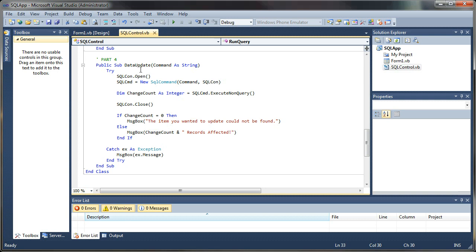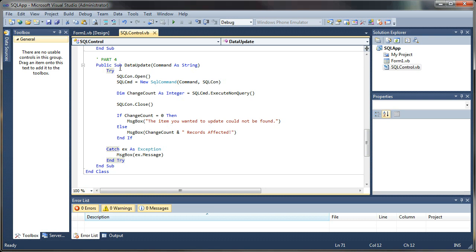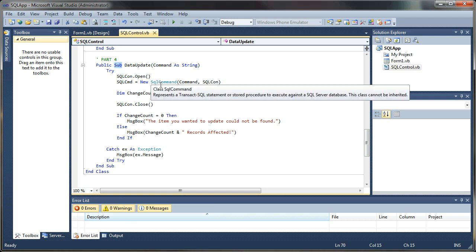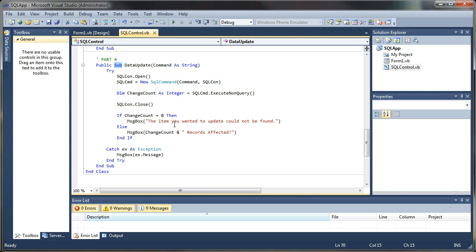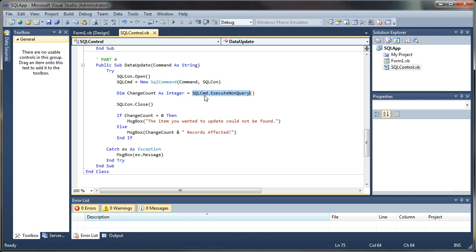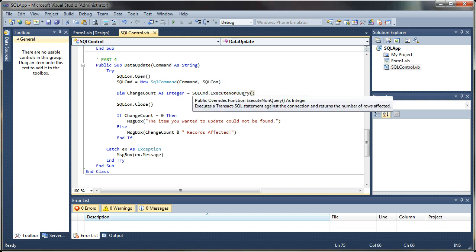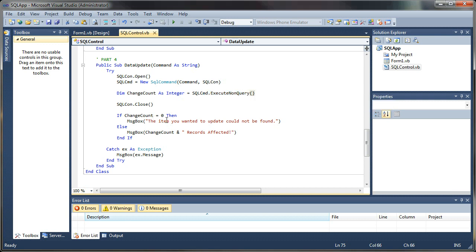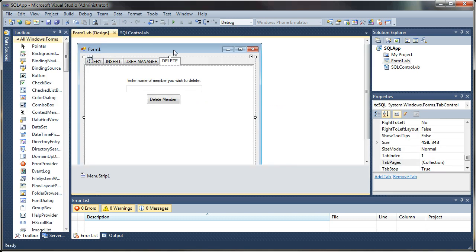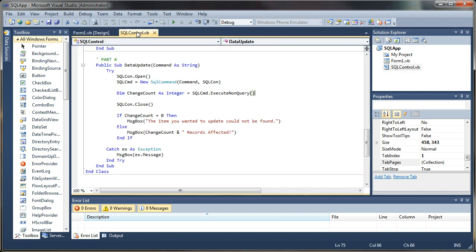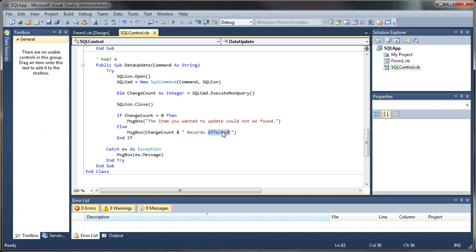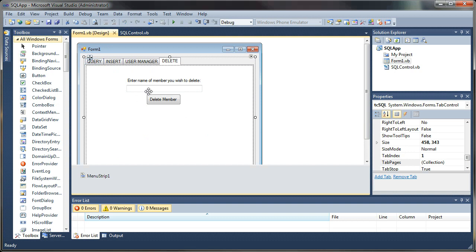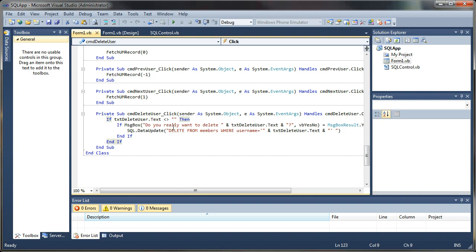In our last tutorial we created in our SQL control class a sub for data updates. We're executing non-query commands against our database such as insert, update, and delete. So we'll be using this. I'm going to modify this in this tutorial to show you how to turn this sub into a function that returns a value. Previously we were collecting the change count that is returned from our execute non-query method from our SQL command, and that returns an integer value. If we want to capture that and return it to our application, we can tailor the results to what we're doing.